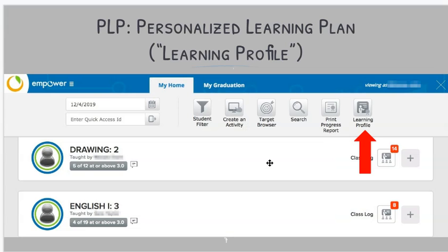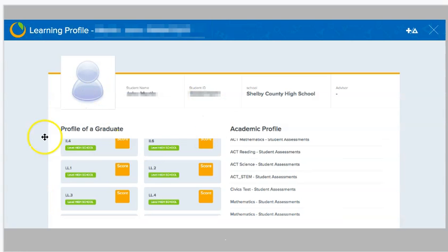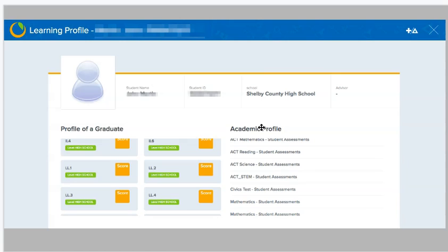Next, let's talk about the personalized learning plan, which is a button in Empower that they call the learning profile. But you may hear our teachers and staff talk about the PLP, the personalized learning plan. Once you access that button, you're going to get information that gives you data, such as how you're doing on our profile of the graduate standards, some academic profile information about how you're doing in district state level tests like MAP. It also gives an opportunity to do some editing of information and truly use it as a personalized learning plan.